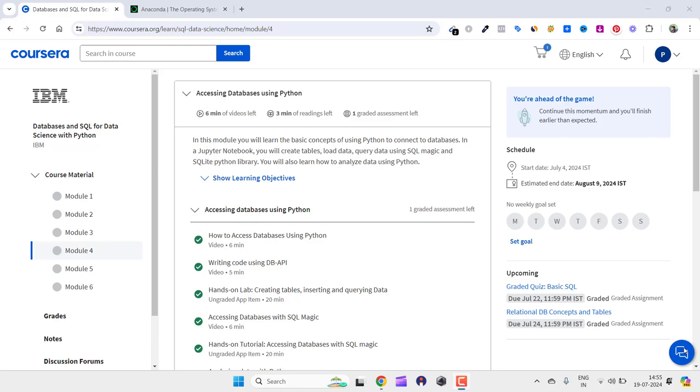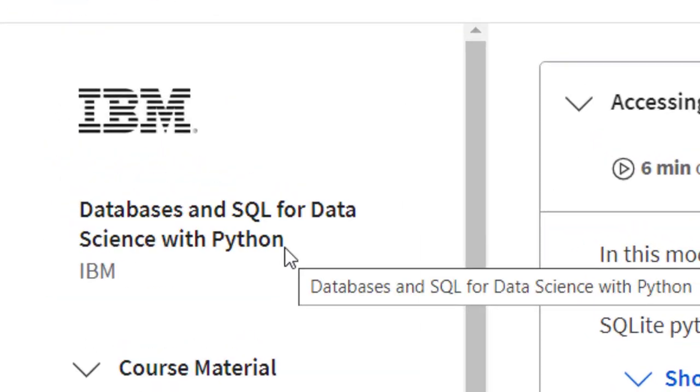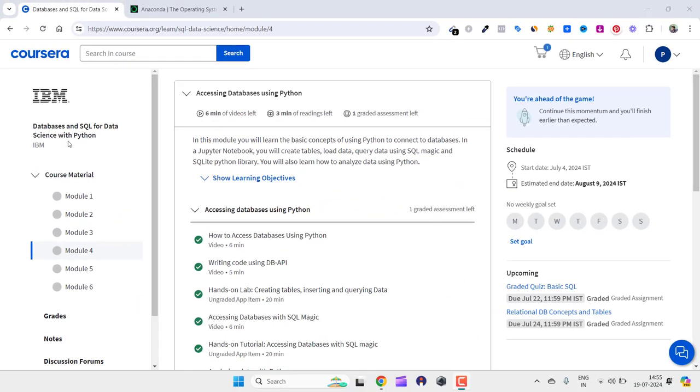Hello everyone, welcome back to my channel. Here you can see I'm enrolled in this course, Databases and SQL for Data Science with Python, and I am in this part of the course where I need to run Python scripts.